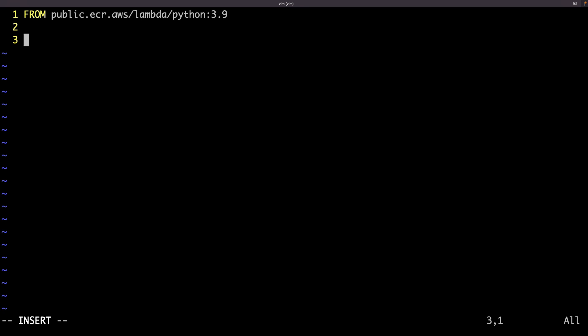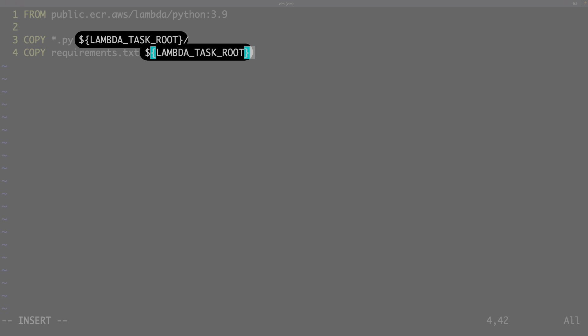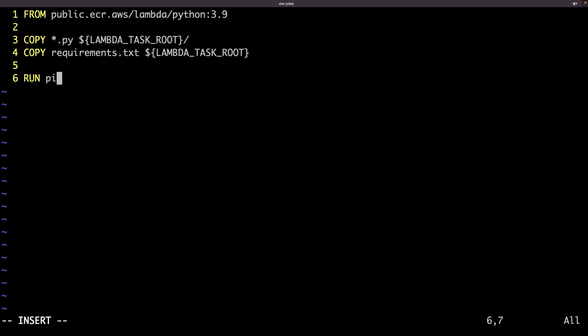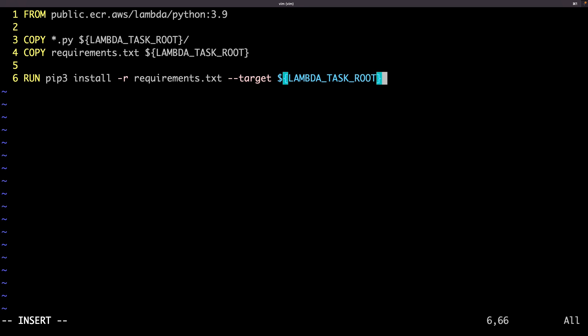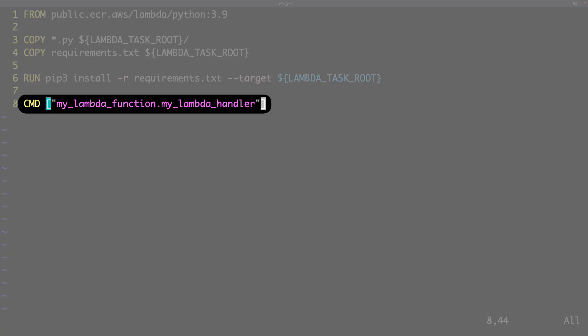AWS has already some Docker images ready to be used. I must include all my files in the root directory of the lambda. That's an available environment variable. Install the dependencies. And run my function. This time I won't need to edit my handler in the AWS console. It's all here.